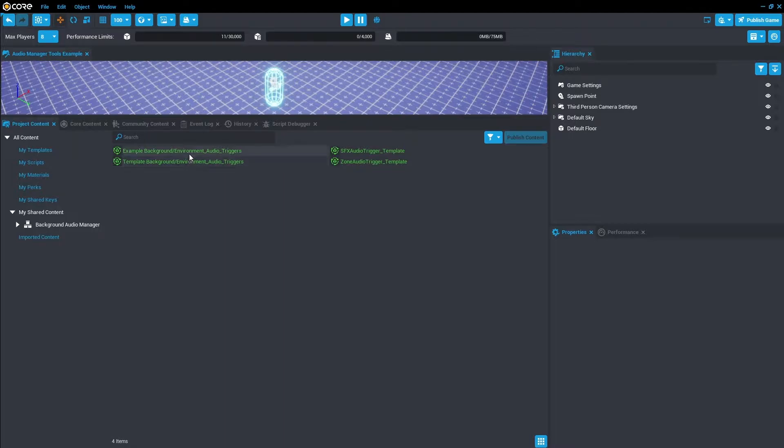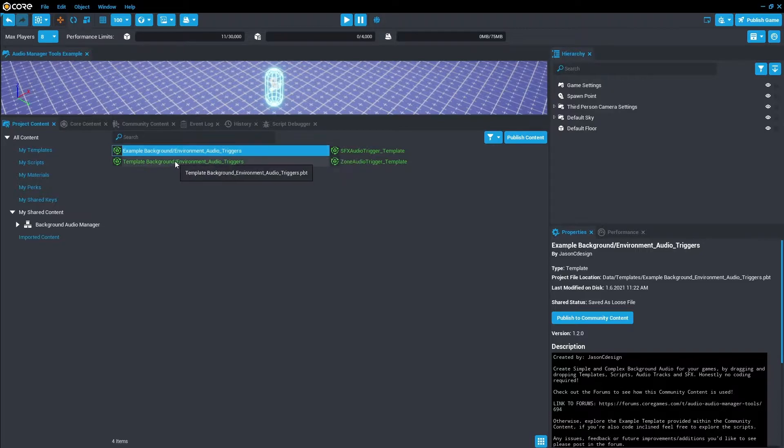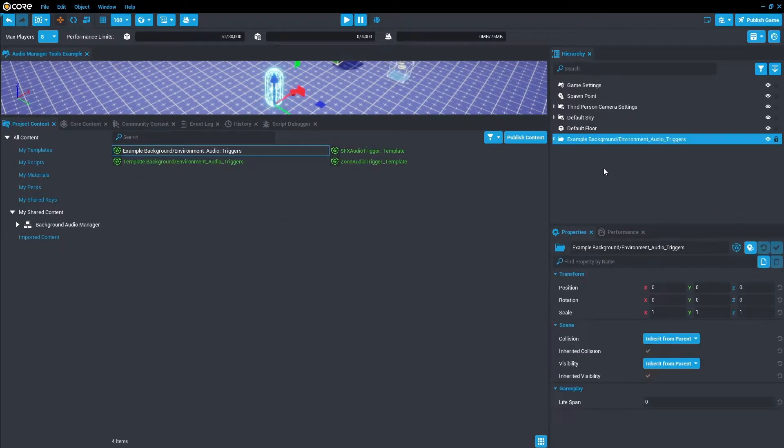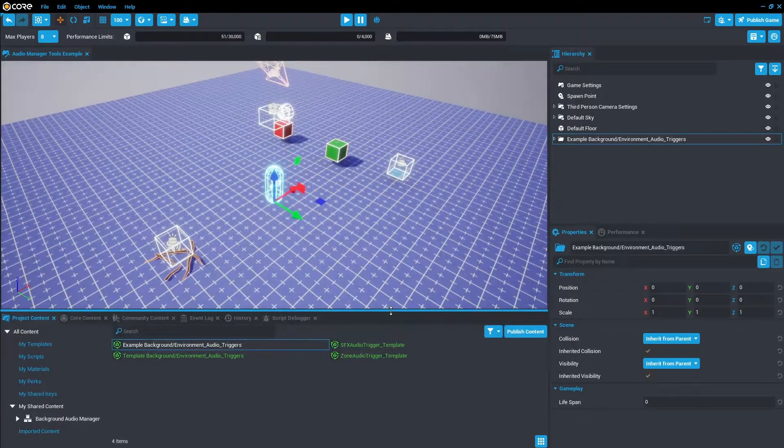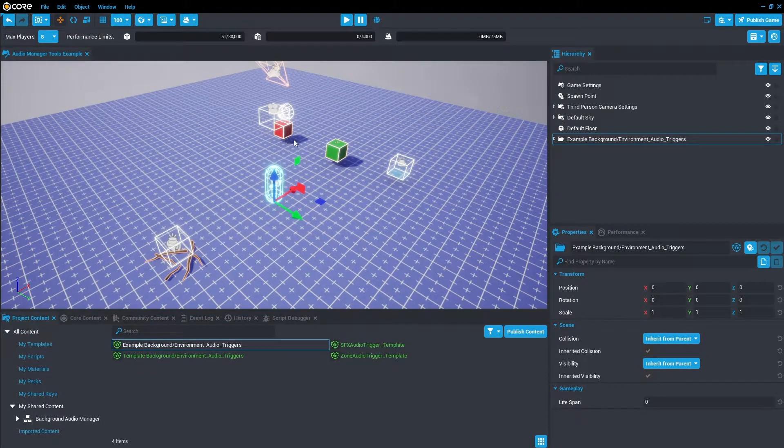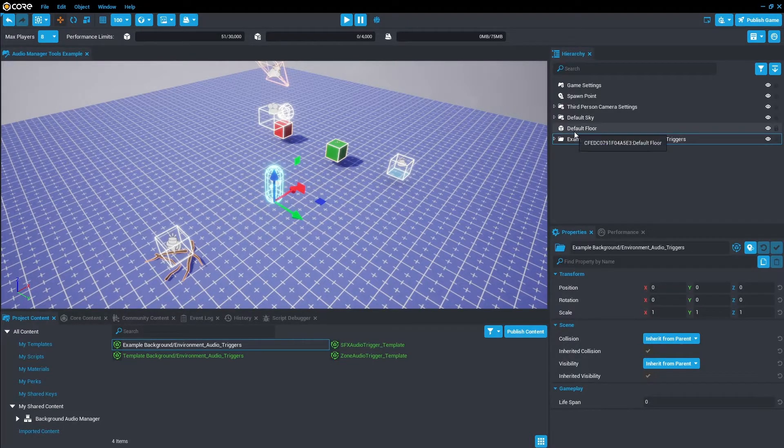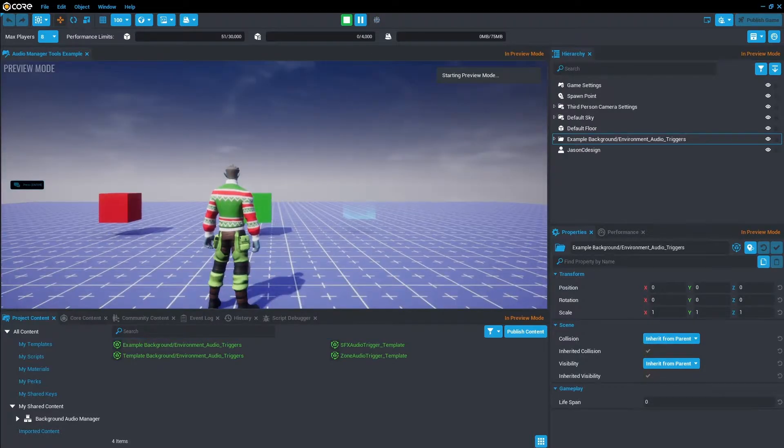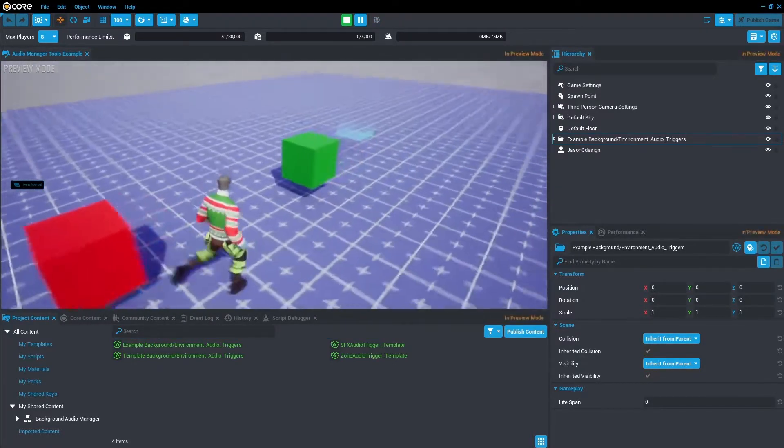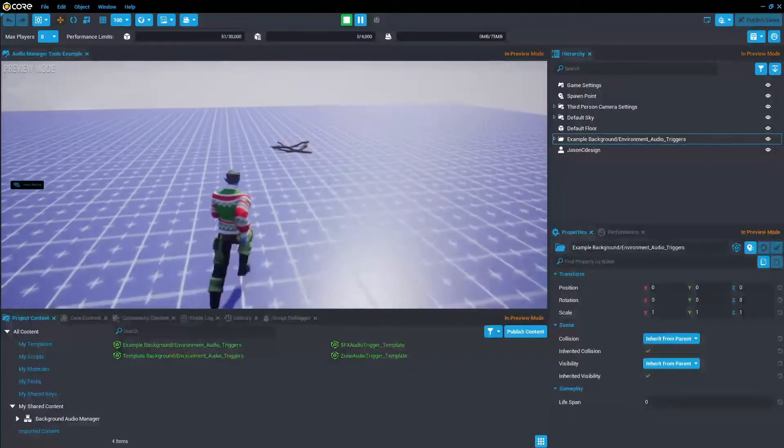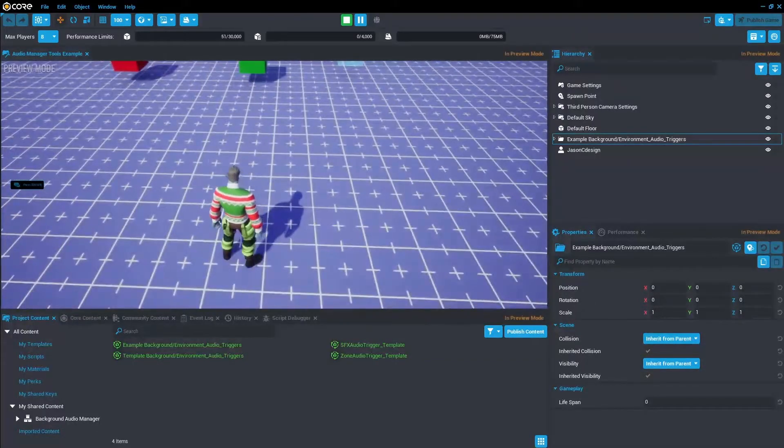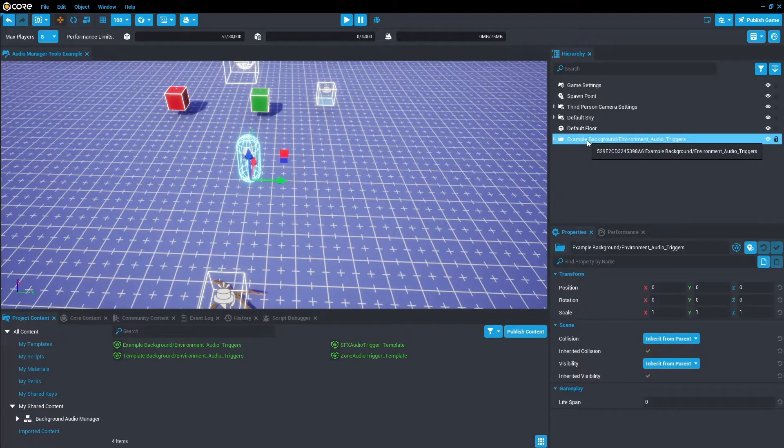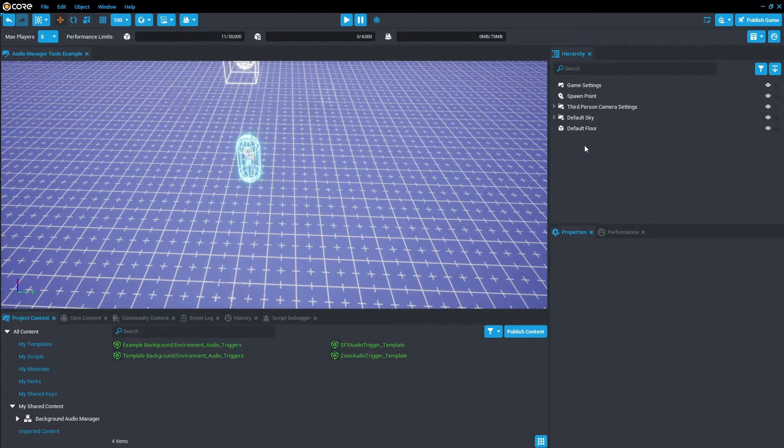We'll have four different templates. The one we want to look at initially is the Example Background Environment Audio Triggers. Let's just click and drag that into the hierarchy. Let's push this back down and as you can see we have three triggers, four triggers, and the spawn point. If we just print play for now, just test out all the audio, just stand in for a bit. So exit that once you've experienced that. Let's just go ahead and delete this and we're going to create our own trigger now instead.